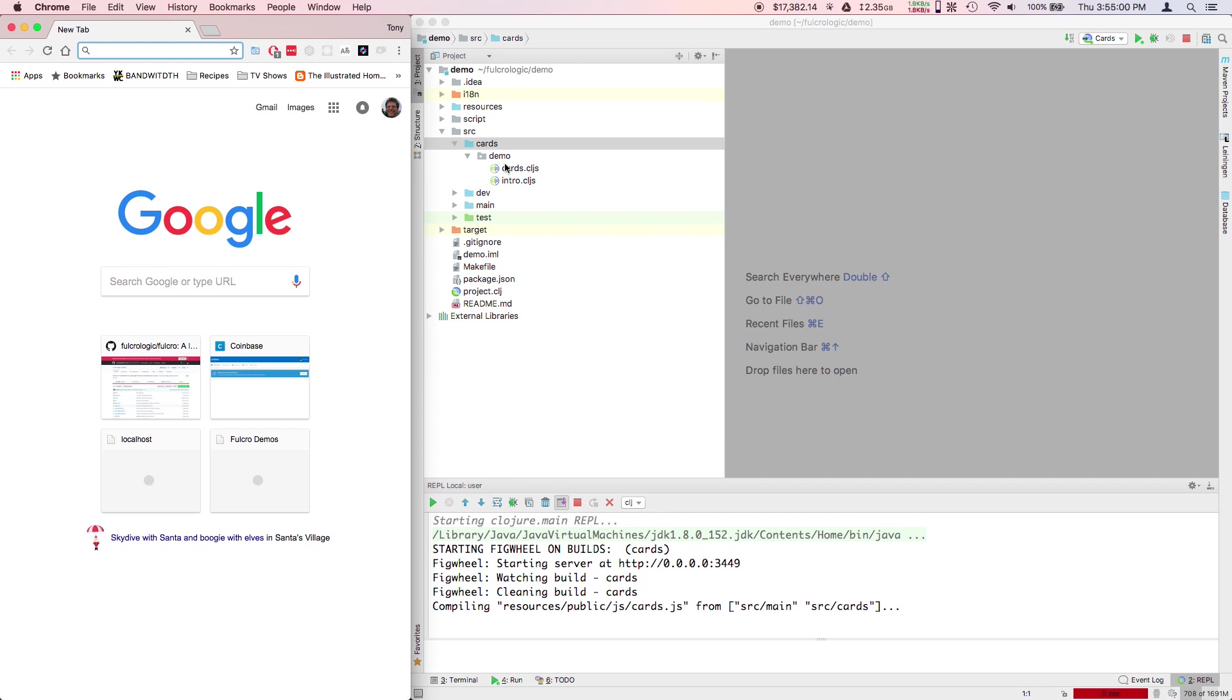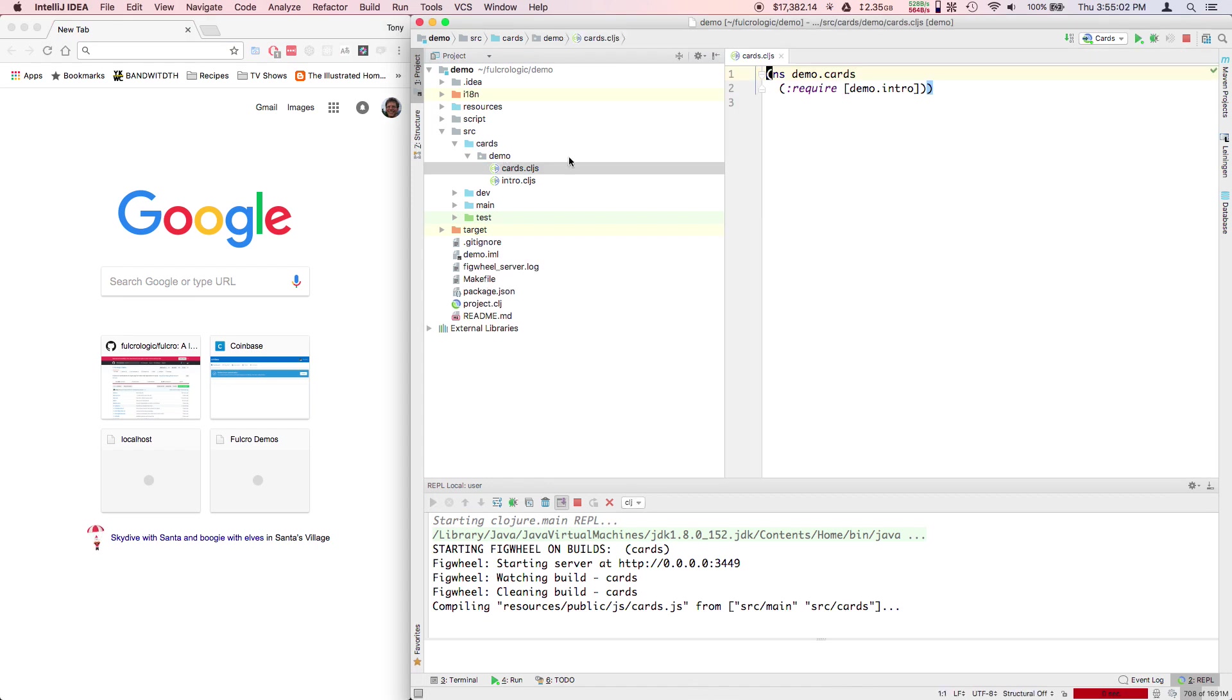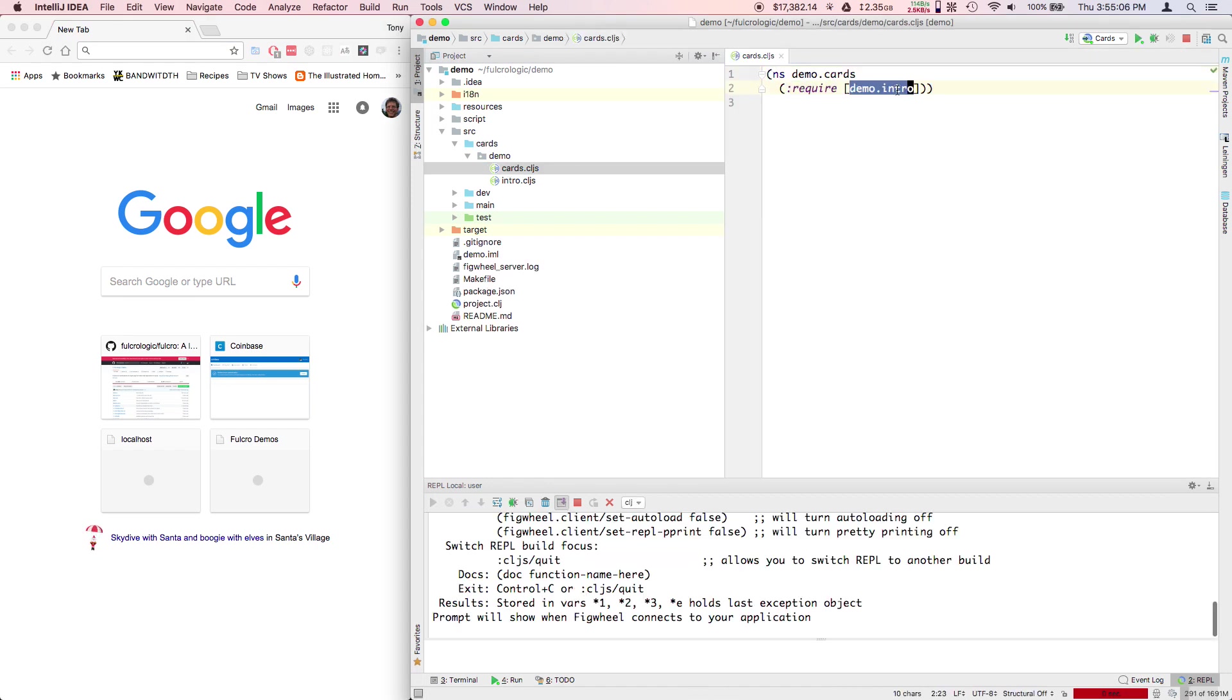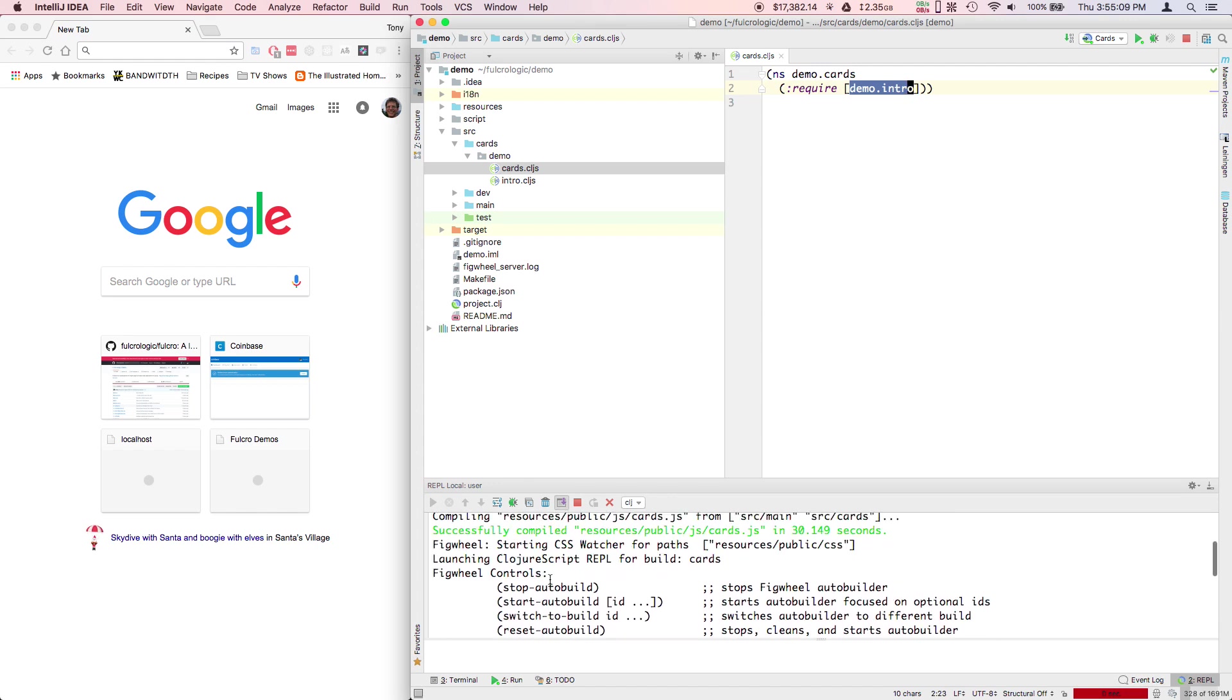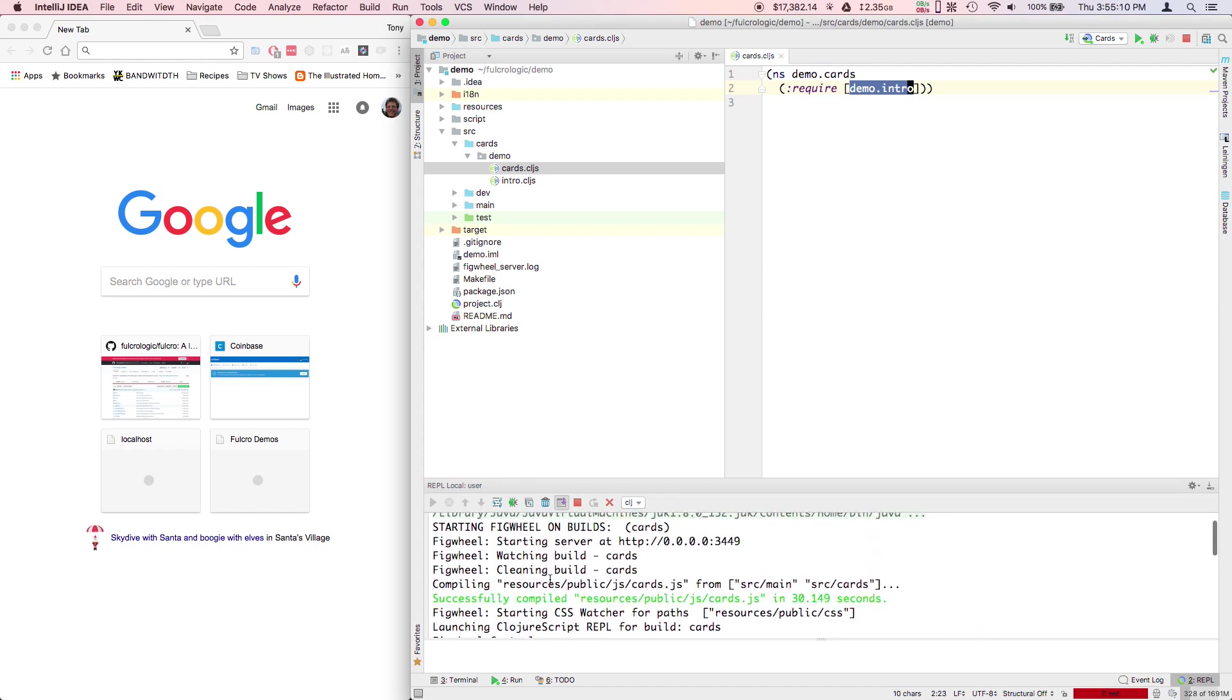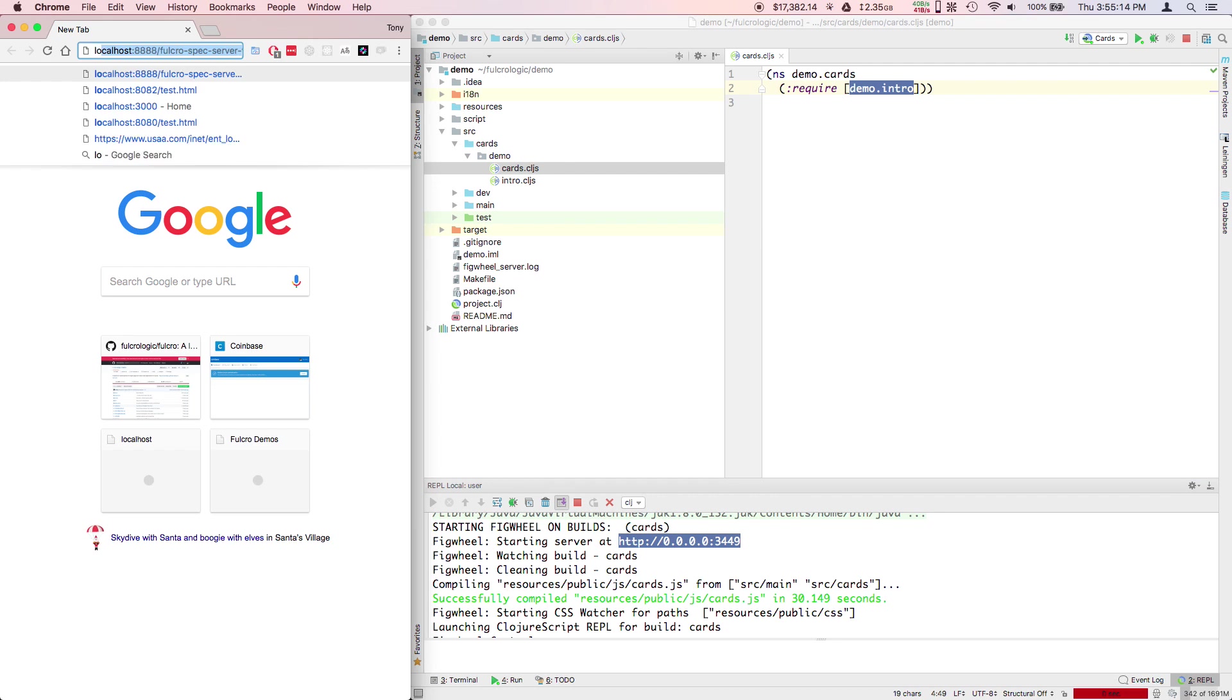We're going to pop into the cards here. One of these files is just a list of requires of the different cards we want to load into our card interface. We can go to localhost 3449 to see these.